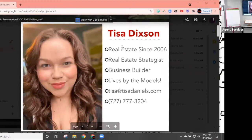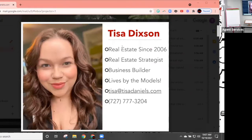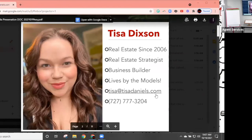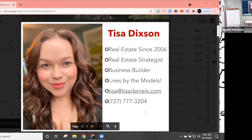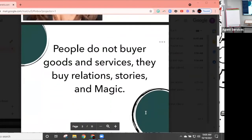A little background on me: I've been in real estate since 2006, I own multiple businesses, and I live by the models. The MREA red book is the best thing since sliced bread. So let's talk about why social media.